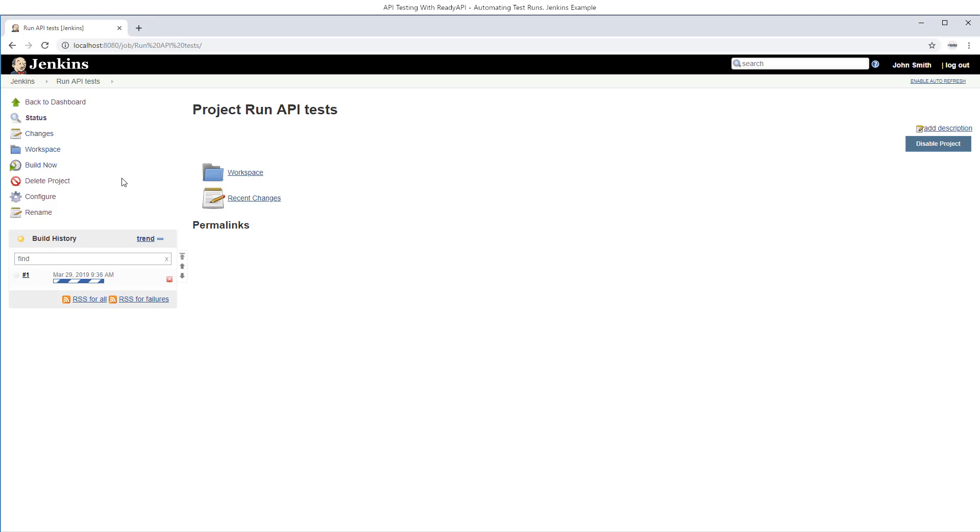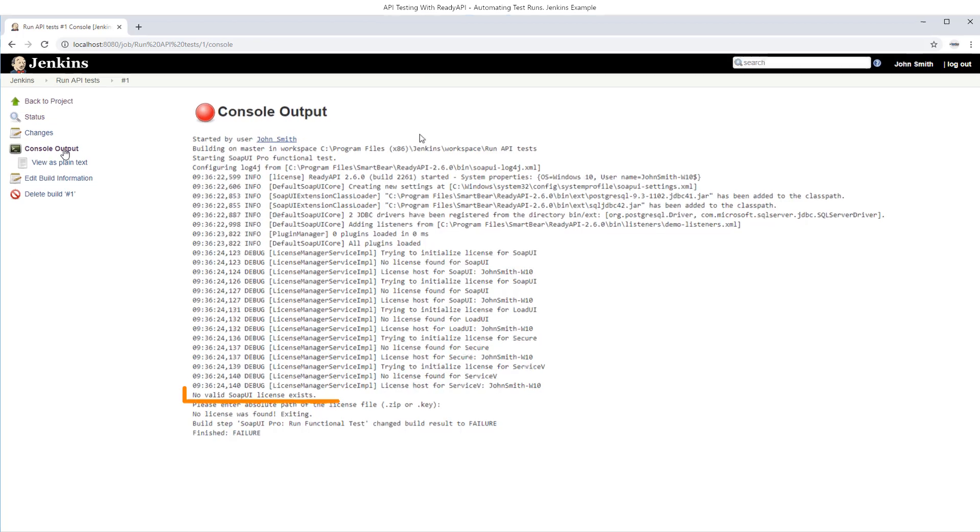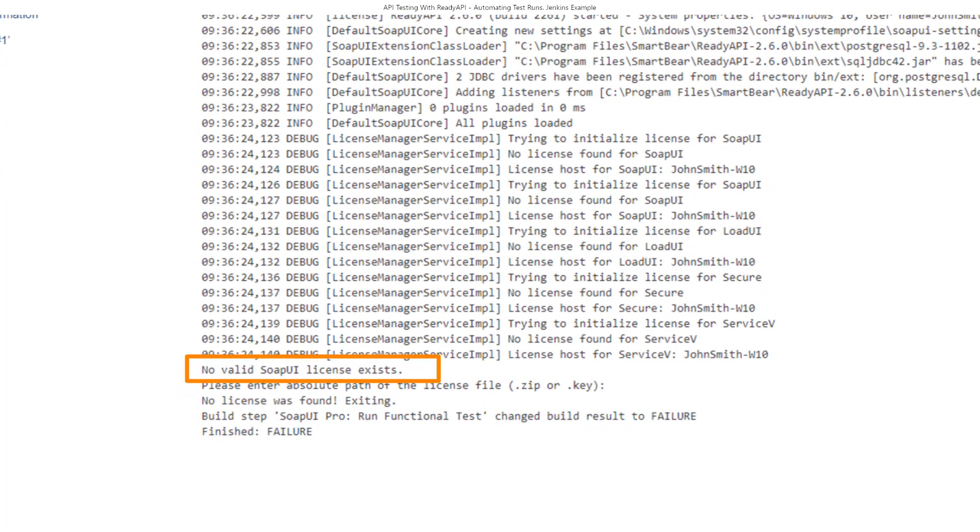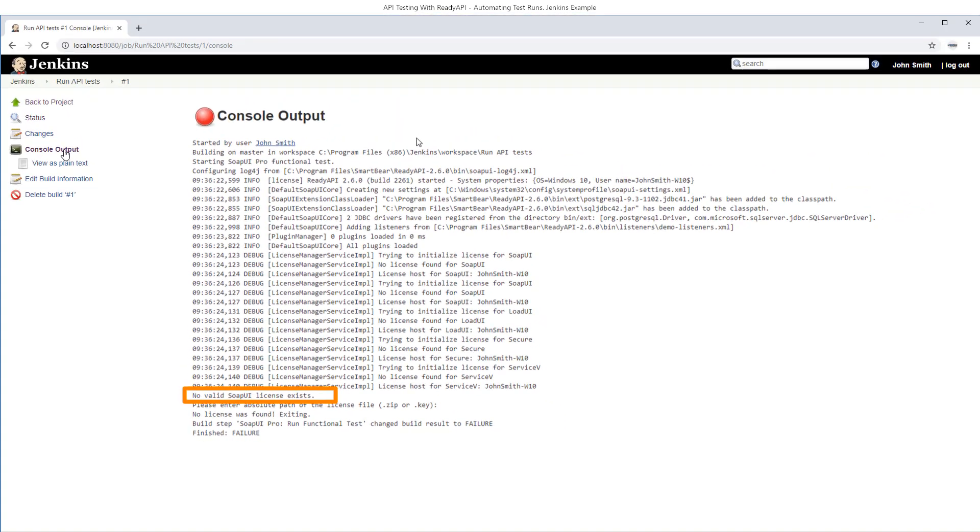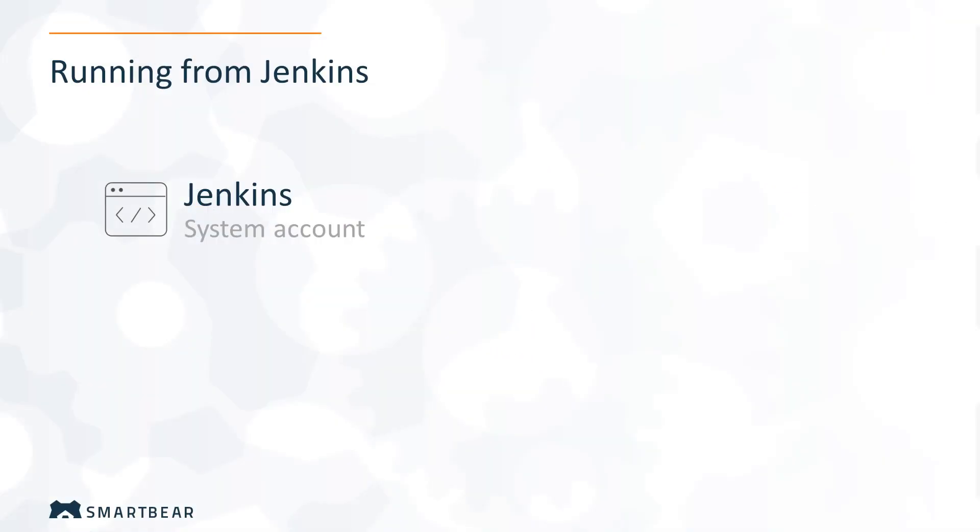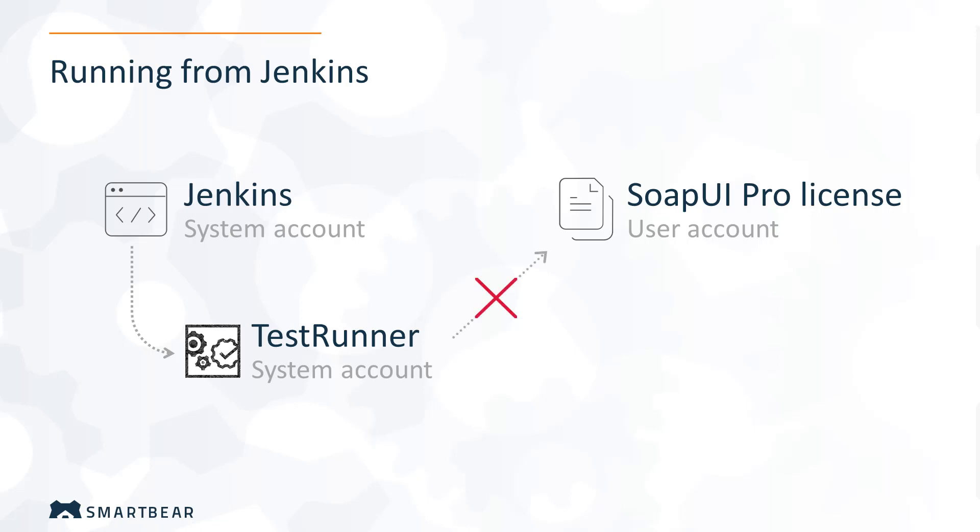And most likely this run will fail. Let's see why. The log states that the SOAP UI Pro license was not found. This happens because a Jenkins server by default works under a system account and you install and activate ReadyAPI under a user account. So when Jenkins launches the test runner, the latter starts under the system account and has no access to the SOAP UI Pro license.